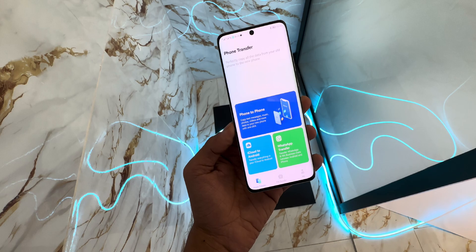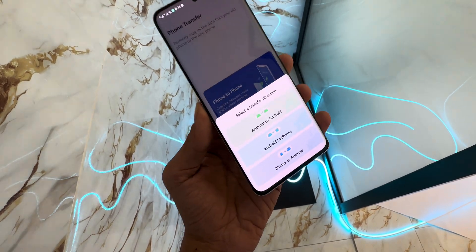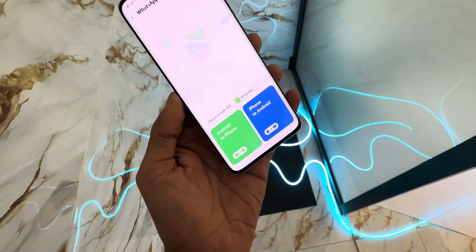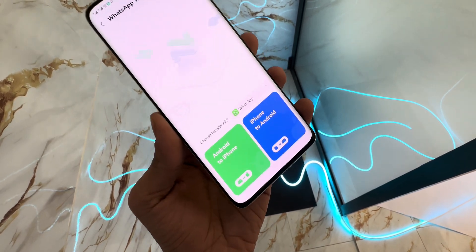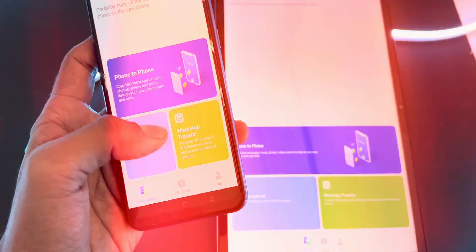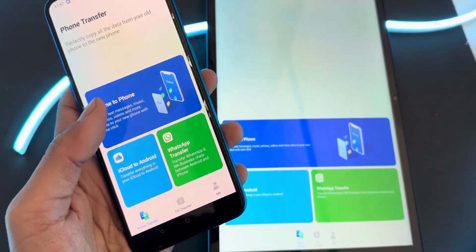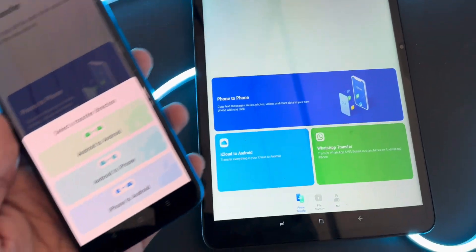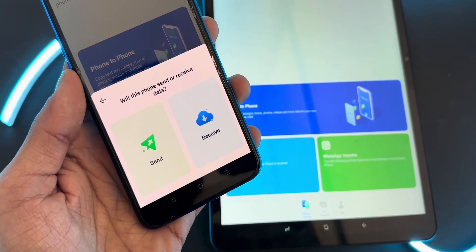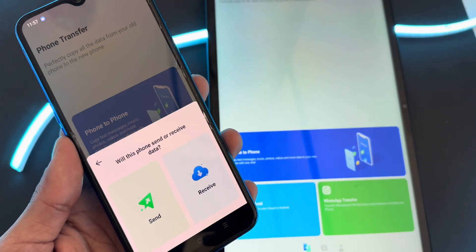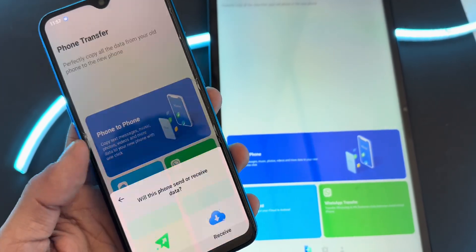Choose Phone Transfer if you want to move general data like contacts, photos, and videos. Select WhatsApp Transfer if you want to transfer chats and media from WhatsApp, WhatsApp Business, or GB WhatsApp. Step 3: Connect your devices. Ensure both phones are connected to the same Wi-Fi network. On the sending phone, tap Send, and on the receiving phone, tap Receive. The app will create a secure connection between the two devices.